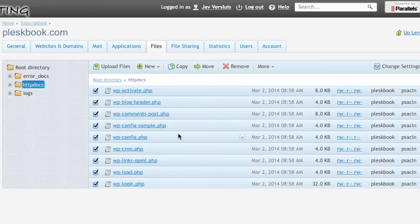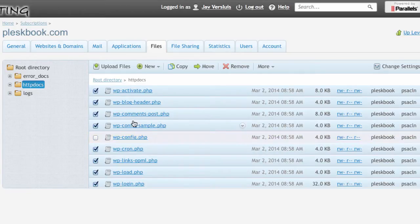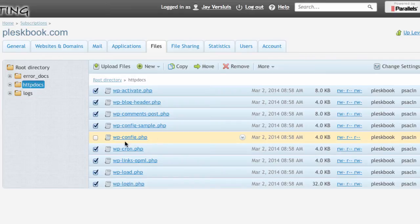And here's the one exception that I must untick absolutely. It's the wp-config file. So sample we can leave. That's cool. That's just an example file provided by WordPress but wp-config must be unchecked. Very important.